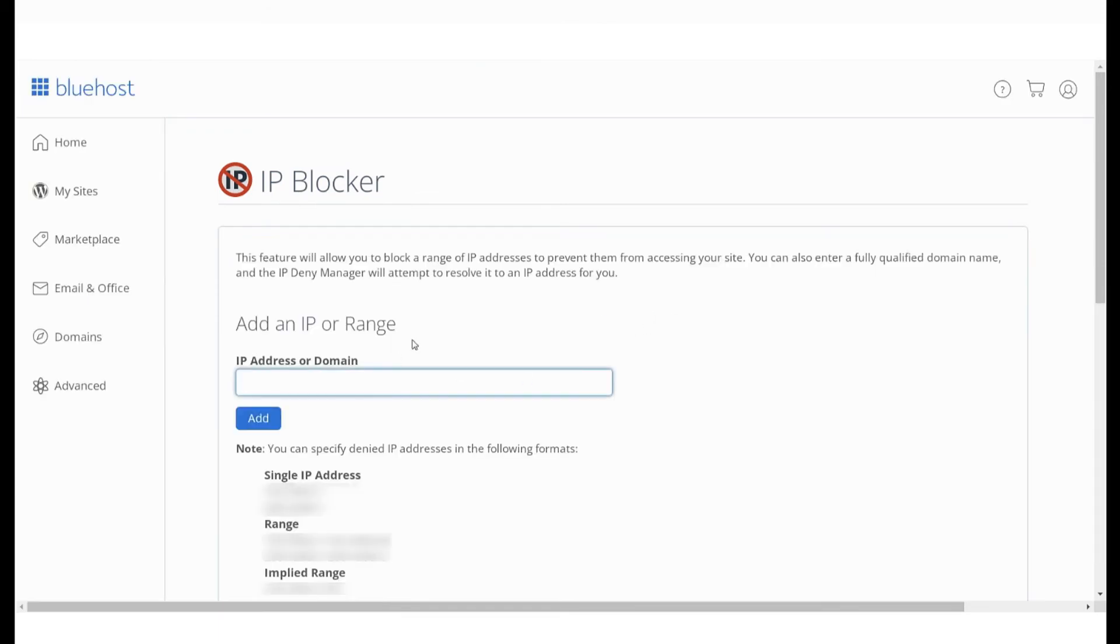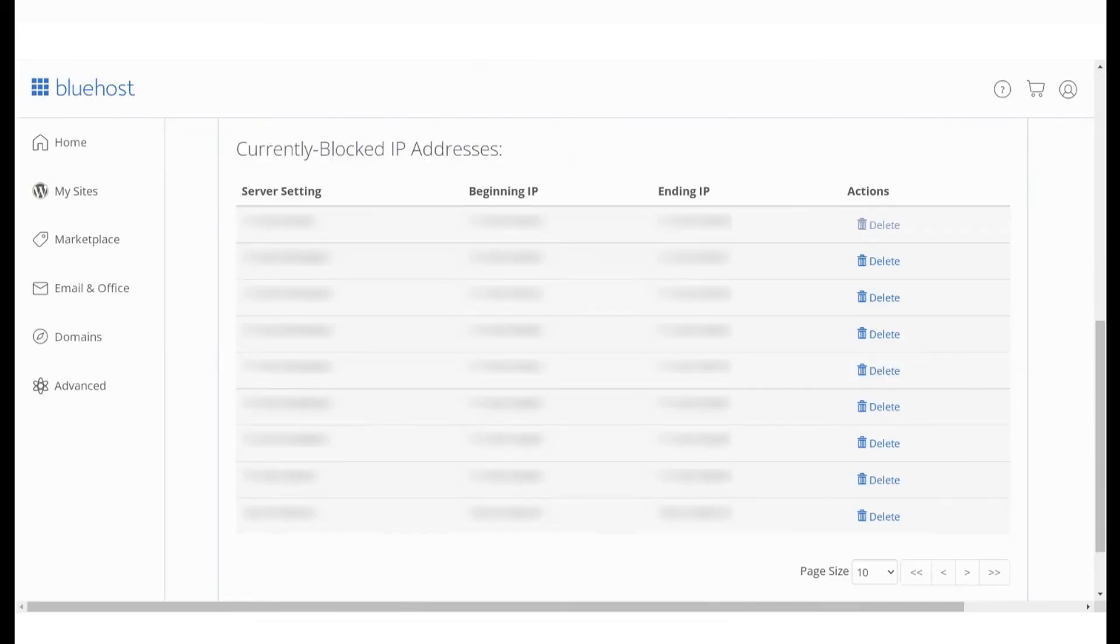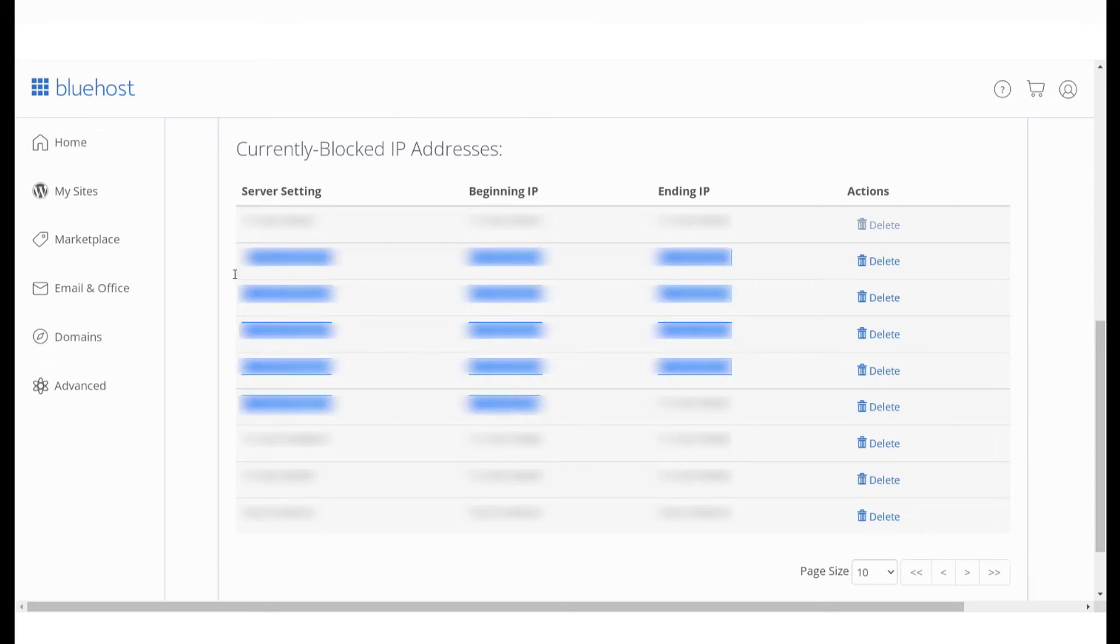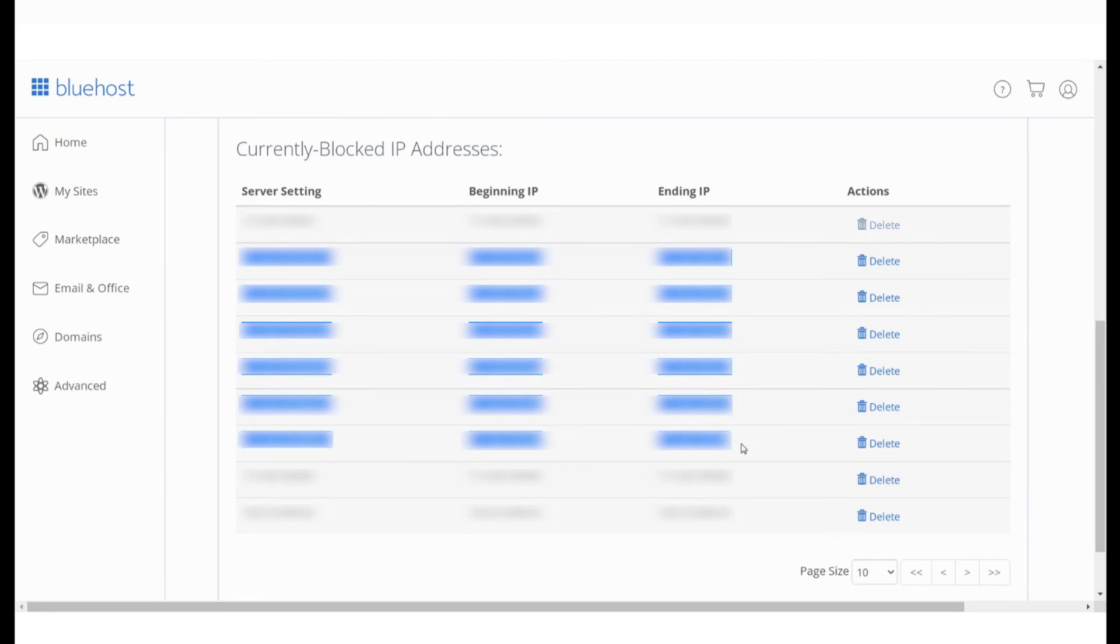Now, if you scroll down, you will see the full list of all IPs that have been blacklisted. The IP ranges are denoted by a slash and the number at the end.